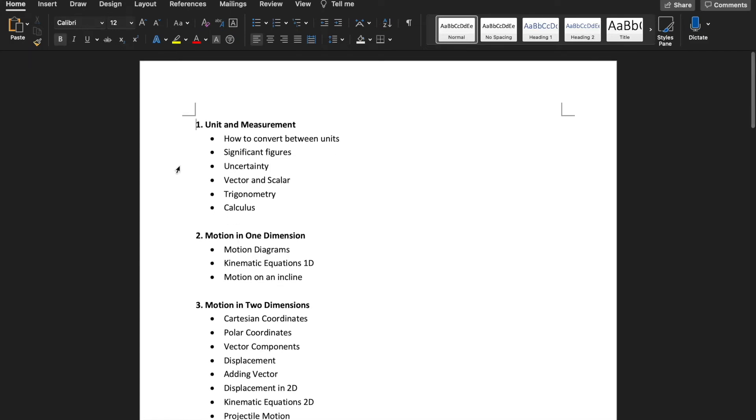Hello everyone, welcome to my video. In this video I'm going to briefly go through the content for semester 1 physics.